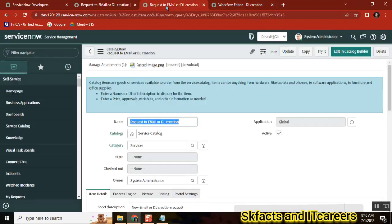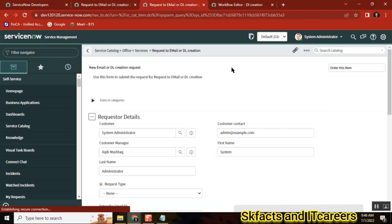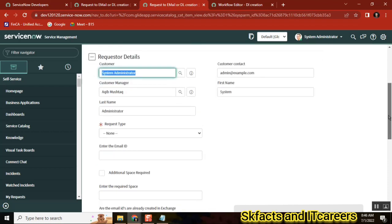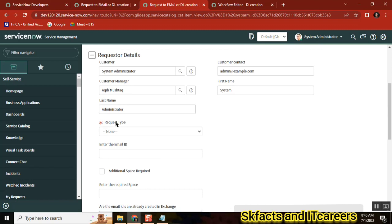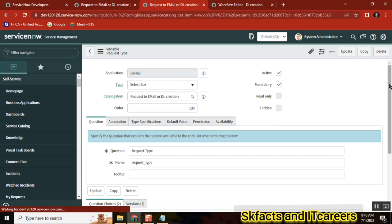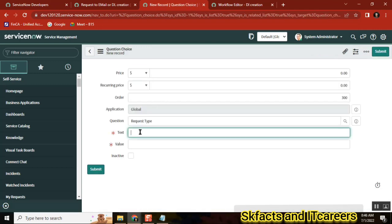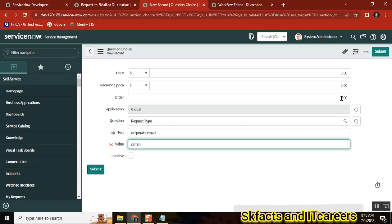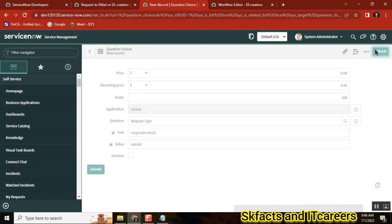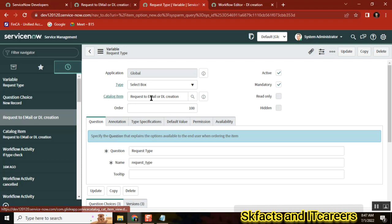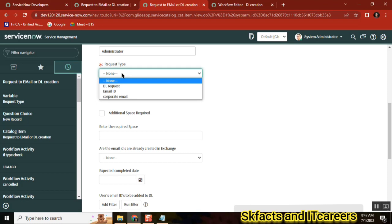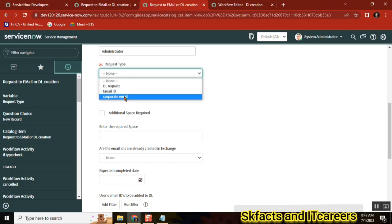How I use switch is — go to the form and try to get a field where it has multiple choices. I want a field with multiple choices. Let's say 'Request Type' — I'm just changing this field to something else. I'm creating a choice here, just giving dummy values — I'm giving: DL, Email ID, Corporate Email.